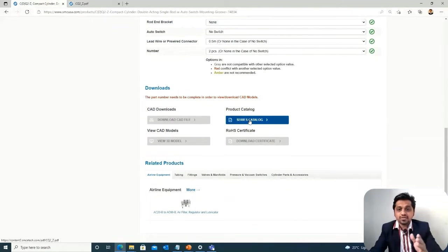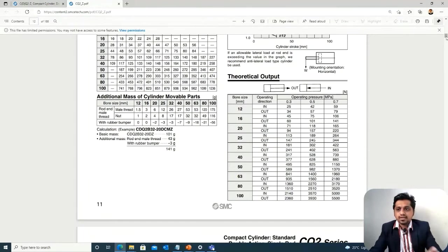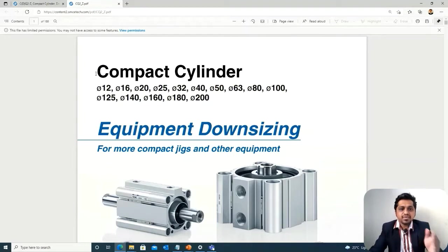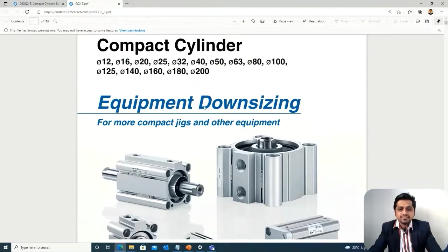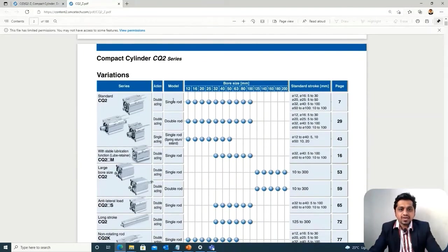There is a code generation window, but first we go to the series catalog. In this catalog you can observe the compact cylinder, with minimum and maximum bore diameters listed. As you navigate further, you can see the different series and their available specifications.